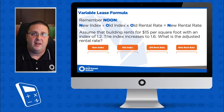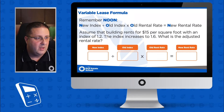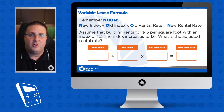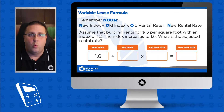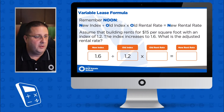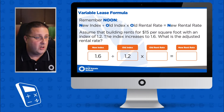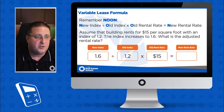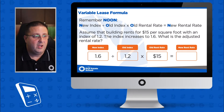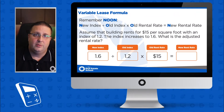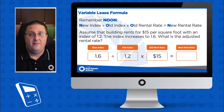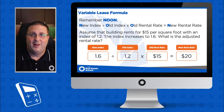I'm going to put some boxes up to help us with our formula. Going back to our question: what's our new index? That's 1.6. What was the old index? 1.2. What's our old rental rate? $15 per square foot. So we take 1.6 divided by 1.2, multiply by 15, and we get $20.